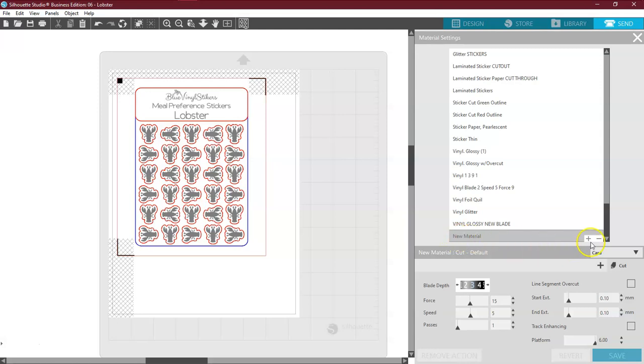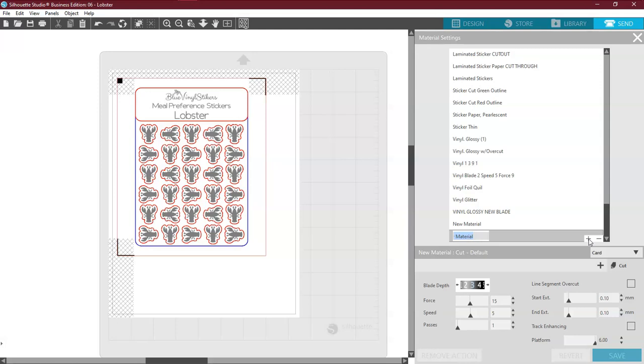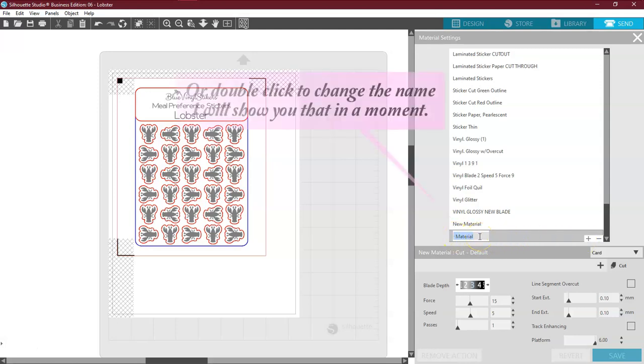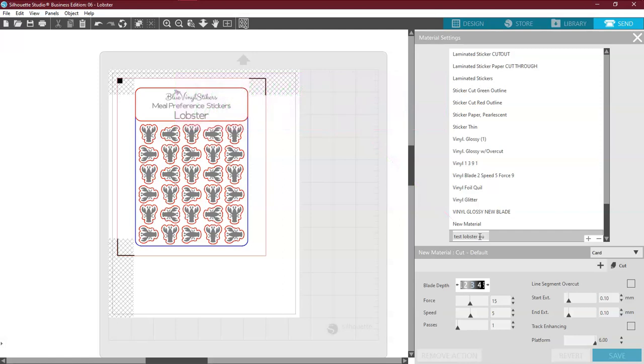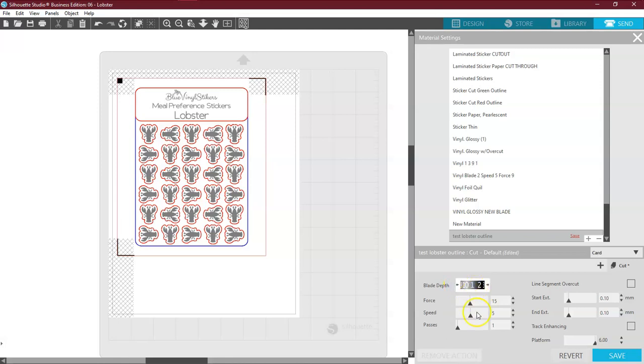I am going to click on the plus. When I do, I can add whatever I want to call this. So I'm going to call this Test Lobster Outline. And then I'm just going to click here. Come down to my blade setting. And I am going to leave it at a 1 and a force of 9. And my speed, I like it 5. And one pass. And that will cut anything that is, I'm going to call this the red outline.